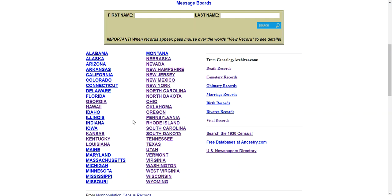So let's go ahead and get started. I'll show you how you can start looking for your ancestors on mortalityschedules.com.